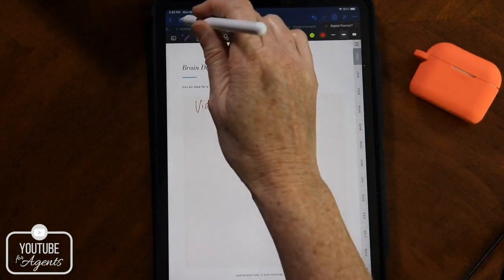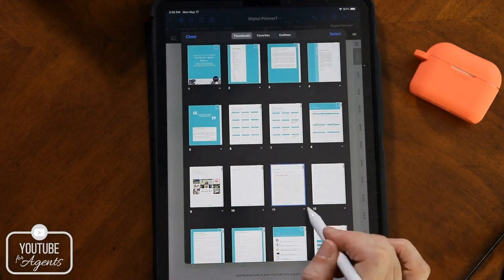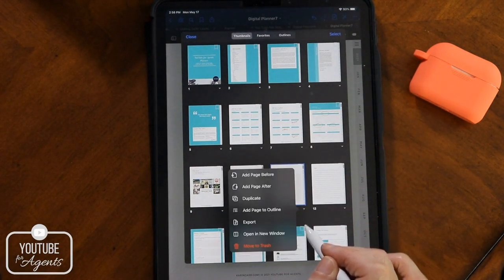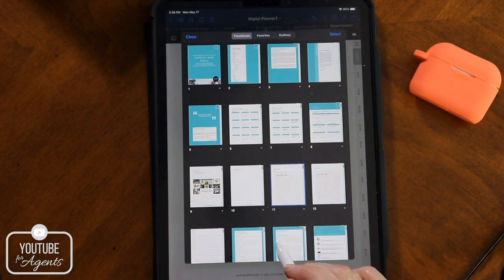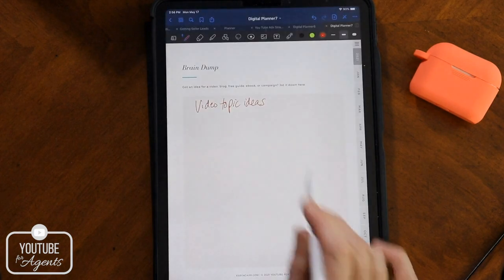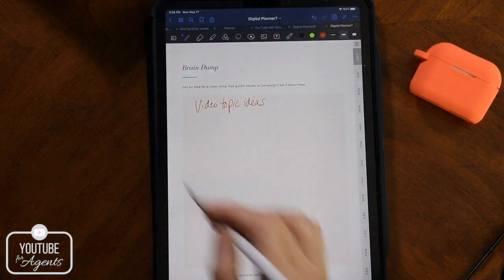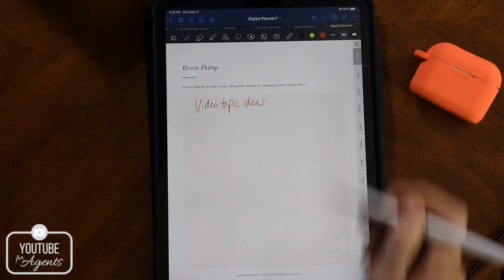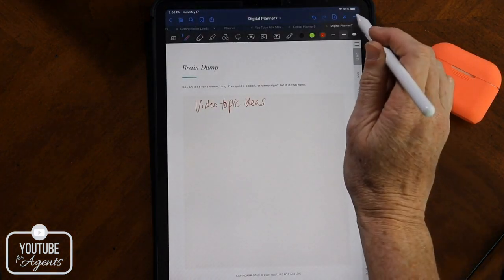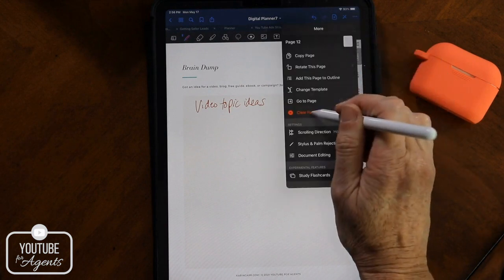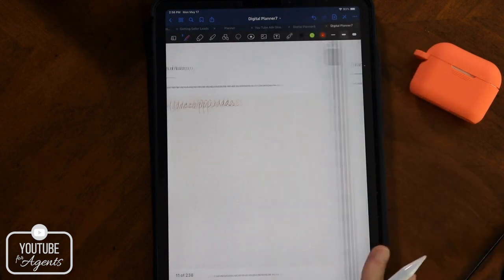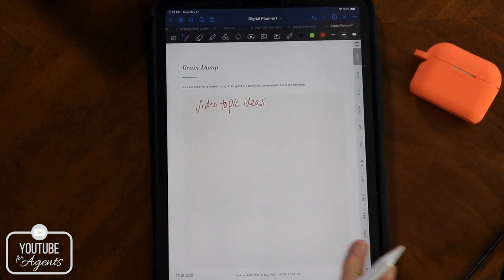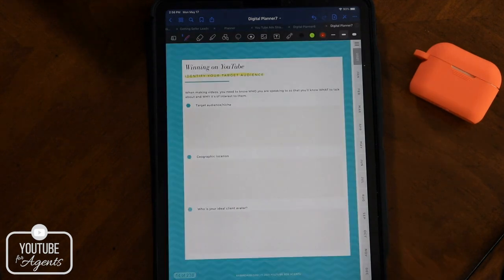We have pages for brain dump where you can just write notes, and then you can duplicate this page as many times as you want. So if you run out of pages, you just make more. Now, when you duplicate it, it does duplicate everything that you've written on that page. So you simply tap up here and say clear page. Now we've got the one that had the text on it and the one that is totally blank.